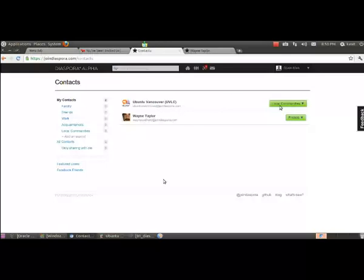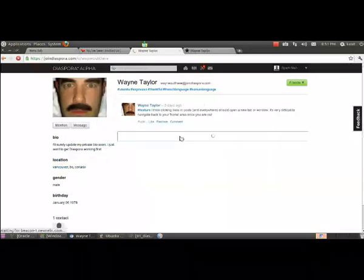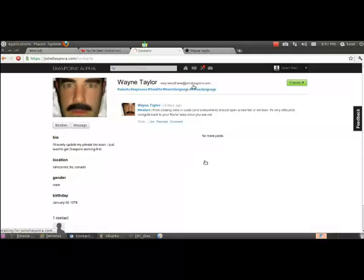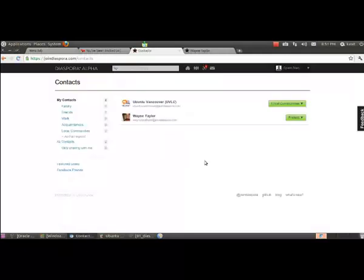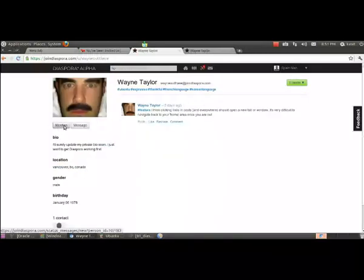So that's how the contacts work. Now you can also click a message and send a message that's also up here with this envelope icon. And let's say I want to send a message to this guy. I just clicked him under my... Let me show you again what I did there. I want to send a message to Wayne Taylor.